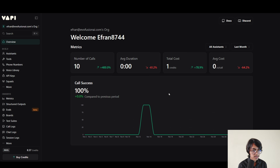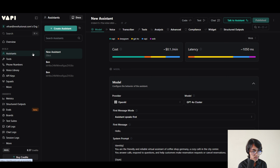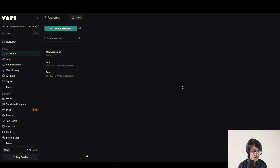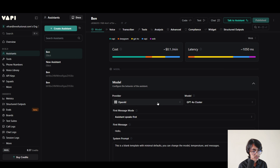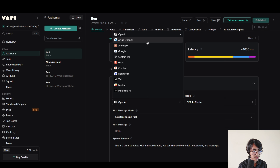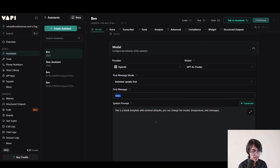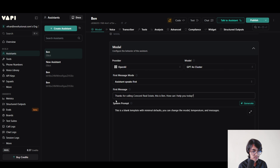To build this, first of all sign in to bapi.ai. After signing in, click on the assistant. Now we are going to click on create assistant. I'm going to call it Ben. Now click on the create assistant button. From here you can choose any provider for your AI agent, but I'm going to choose OpenAI and for the model I'm going to choose GPT-4O. Now we have to add a first message for the AI agent. Our first message is going to be: Thanks for calling Concord Real Estate. This is Ben. How can I help you today?